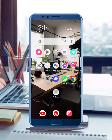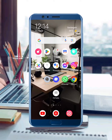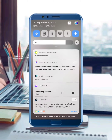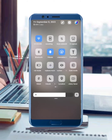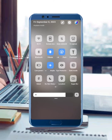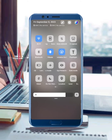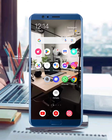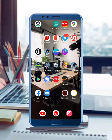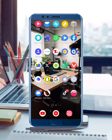First of all, to solve this problem, check your internet connection. If your internet connection is weak, turn on airplane mode for 20 or 30 seconds, then disable airplane mode and go back to your mobile screen. After that, check if the problem is fixed or not.